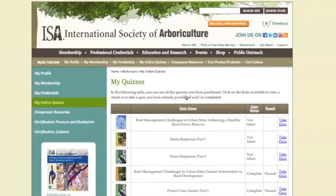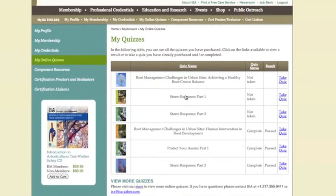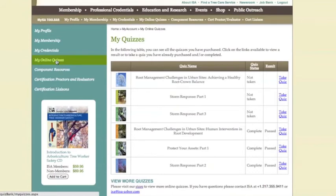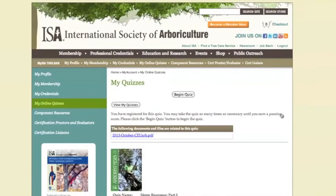This takes you to the My Quizzes page and displays all online quizzes you have purchased. If you elected not to take the quiz immediately, you can get to this screen from the two My Online Quizzes buttons, one on the top middle and the other on the left bar. Both these buttons will navigate you to the same spot. Now that I have purchased the quiz, I am ready to earn my CEUs. The quiz status on the right indicates whether or not you have taken the quiz, and the results tell you whether or not you passed. You can take these quizzes as many times as you need to earn the minimum 80%. Click Take Quiz or the cover image to begin the quiz.